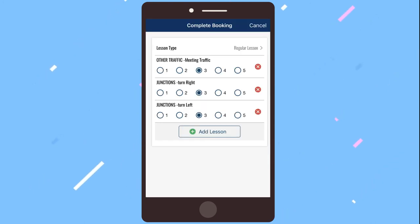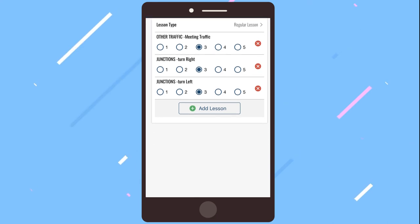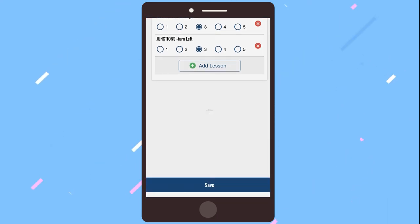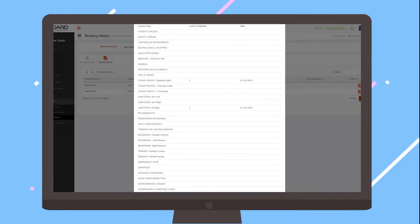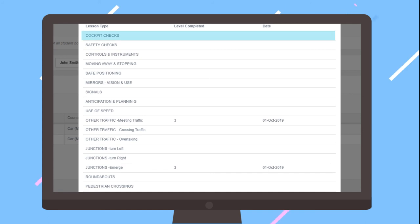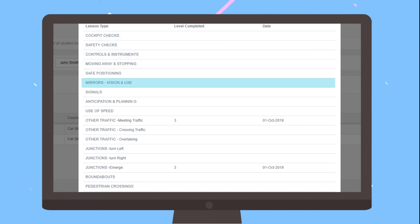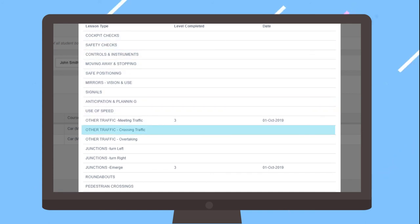You can update the student log with any notes on the specific lesson. The student log will hold records of the progress students have been making and it is also available for them to view on their Elboard account.